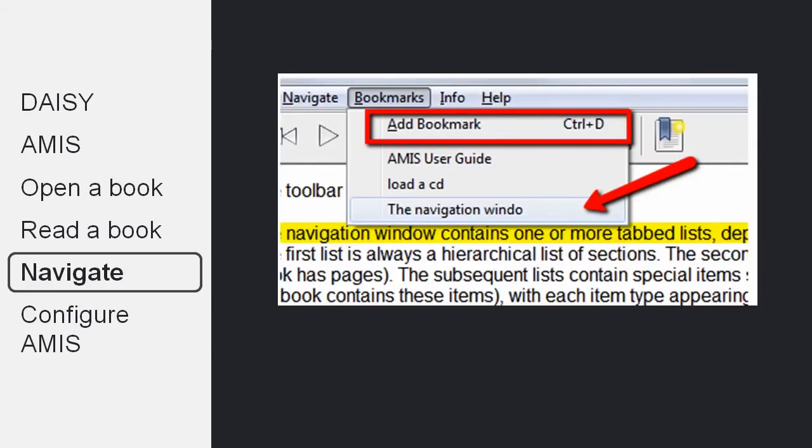If you want to mark a place to return to later, you can use the bookmarks menu to add a bookmark.